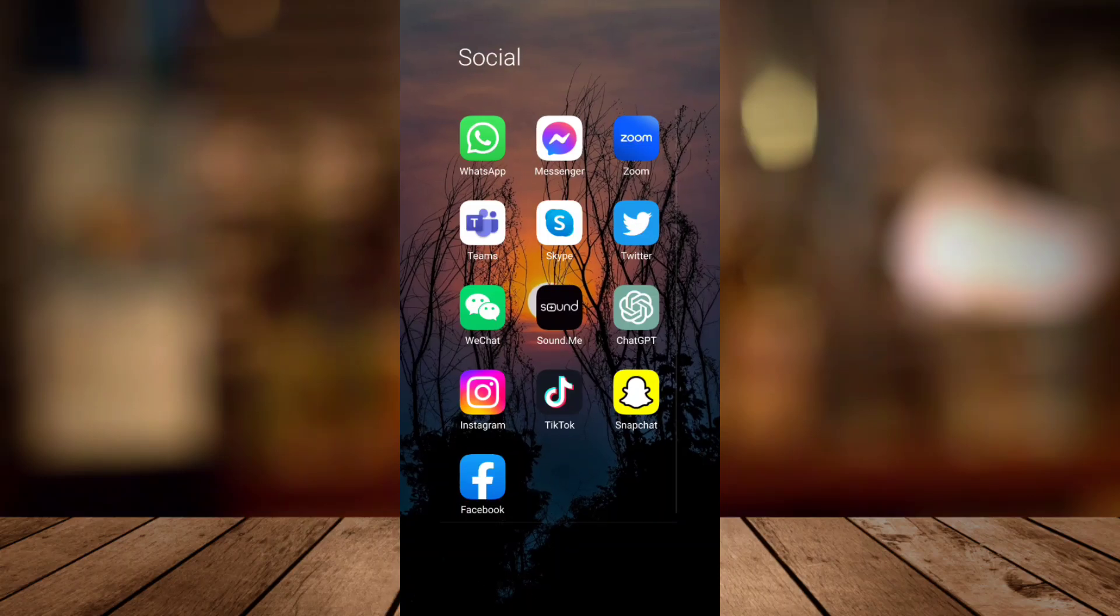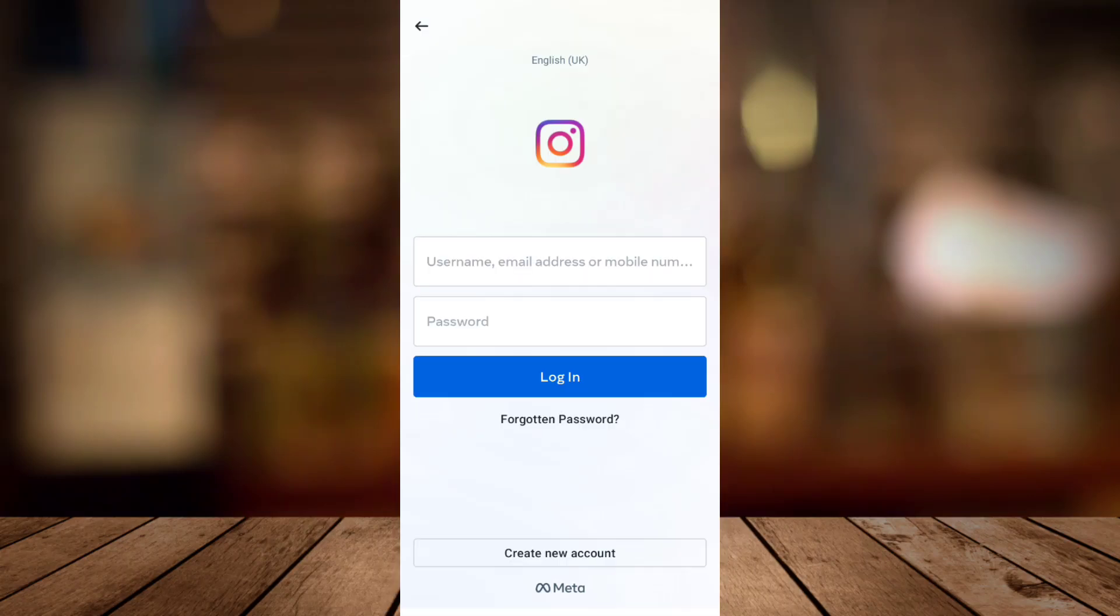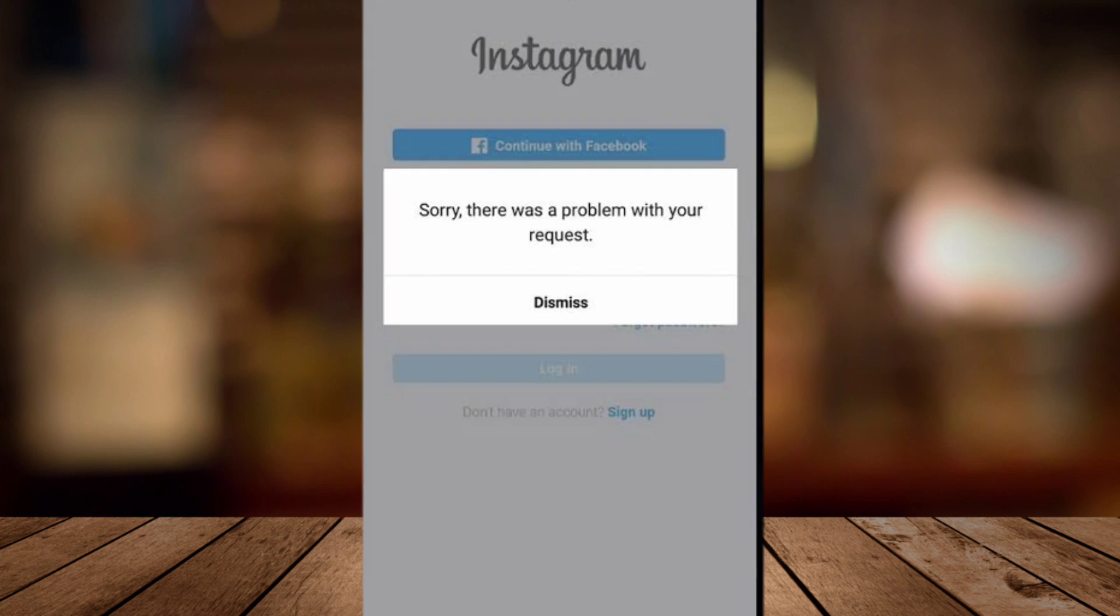Welcome to FastFix. Today, I will show you how to fix an Instagram problem.